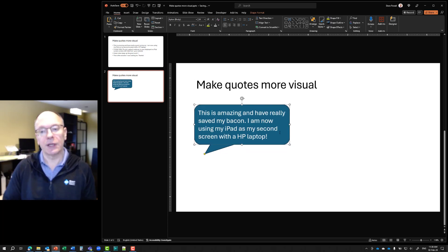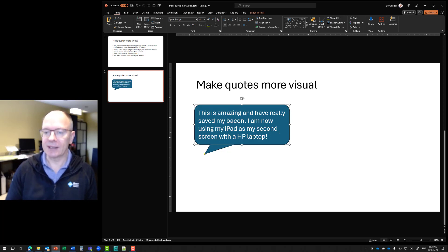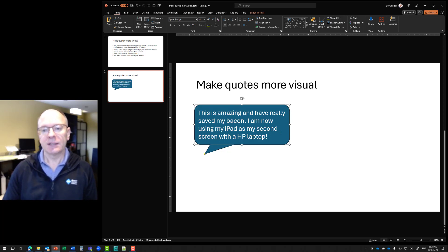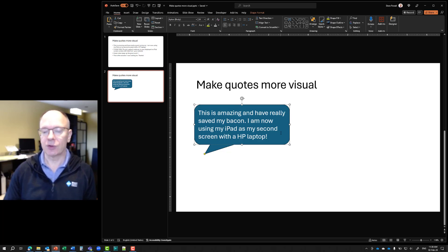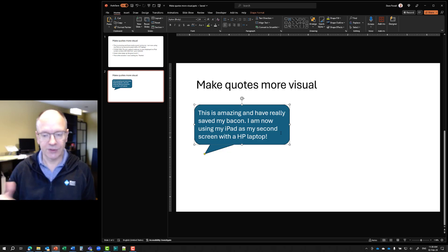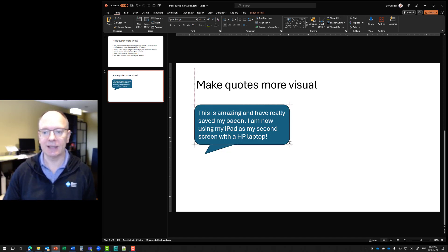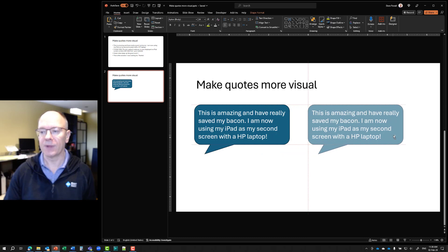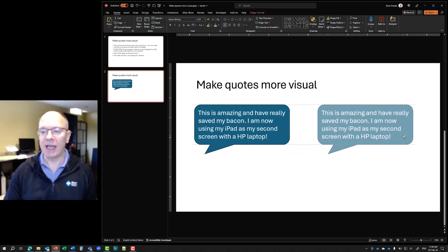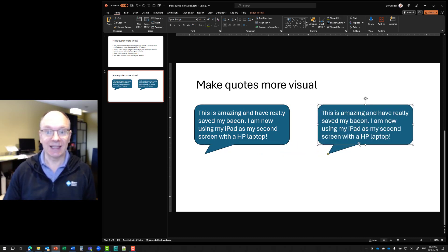Instead of drawing another shape and hoping it gets exactly the same, I'm going to use the shortcut keys of pressing Control and Shift. Control is copy, Shift is move in a horizontal or vertical direction. So I hold those keys down, and the cursor changes to one with a little plus sign, then I drag it to the right. Now I have a quote shape that's exactly the same size and perfectly horizontally aligned — saved me a lot of time.